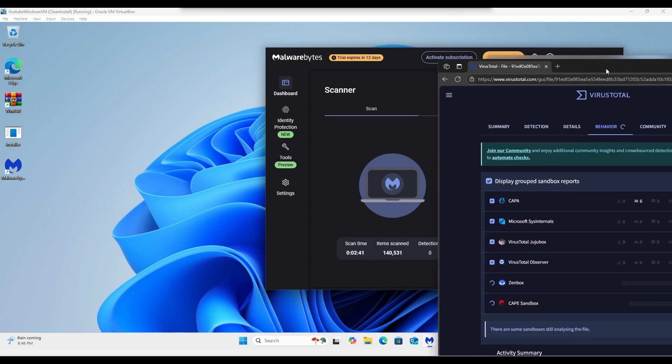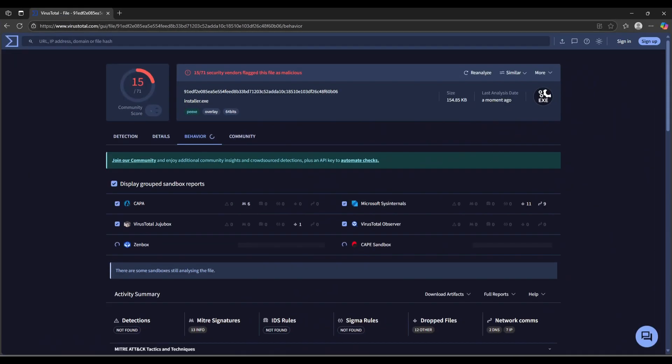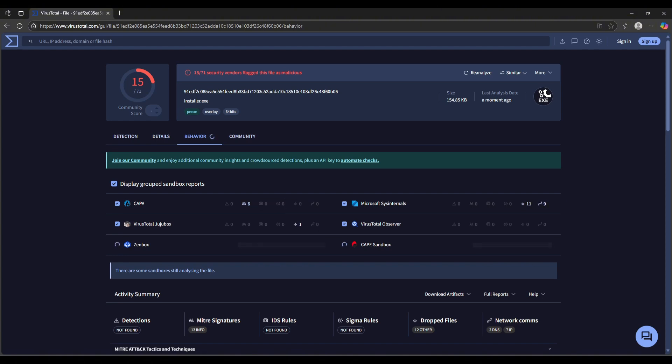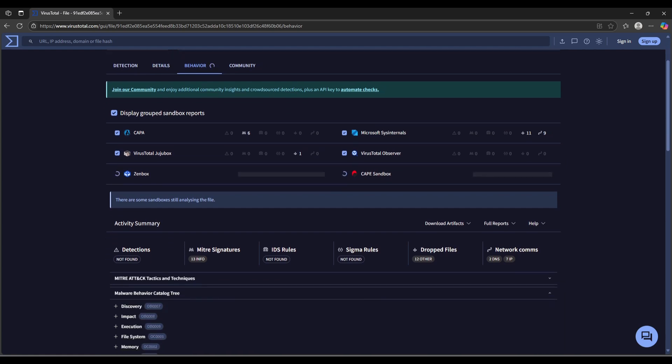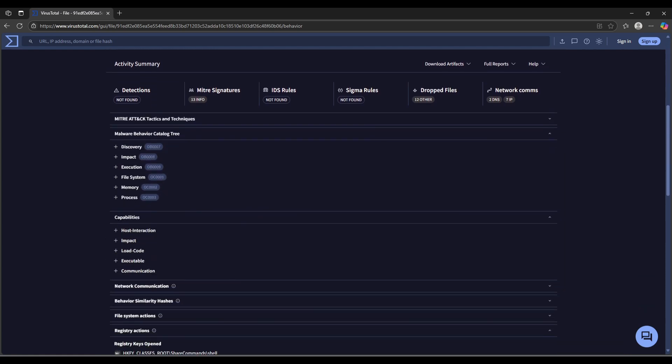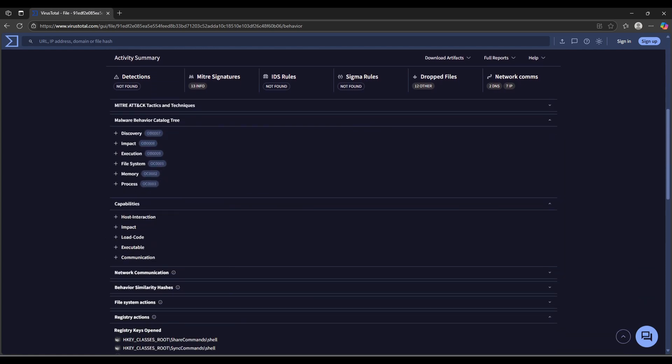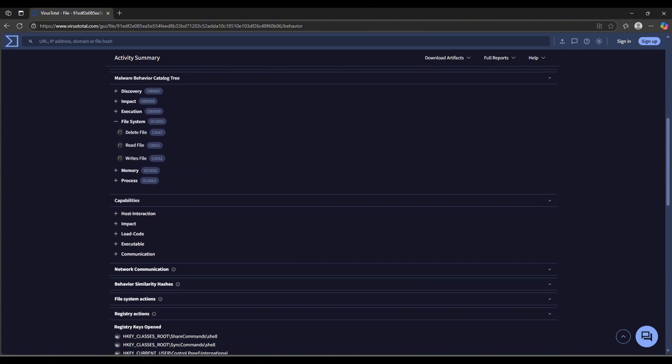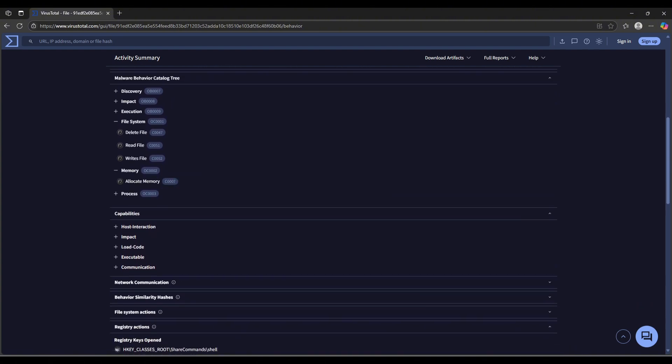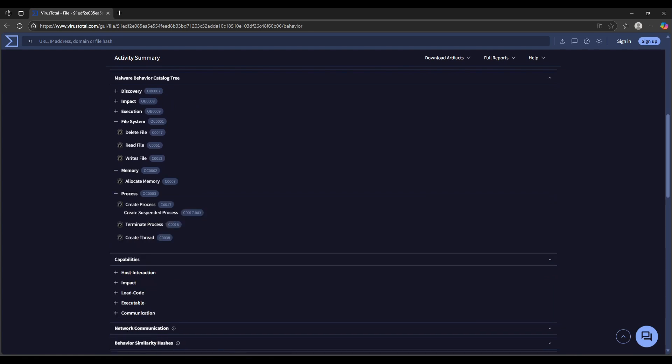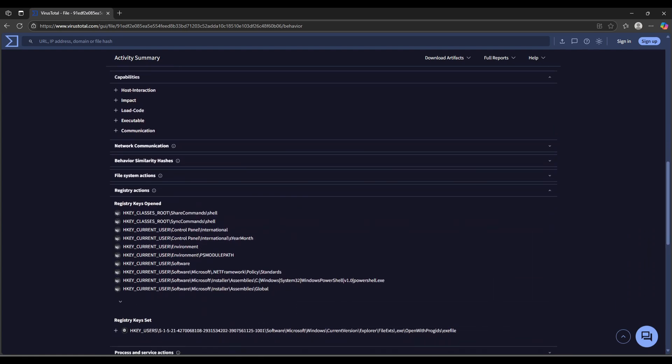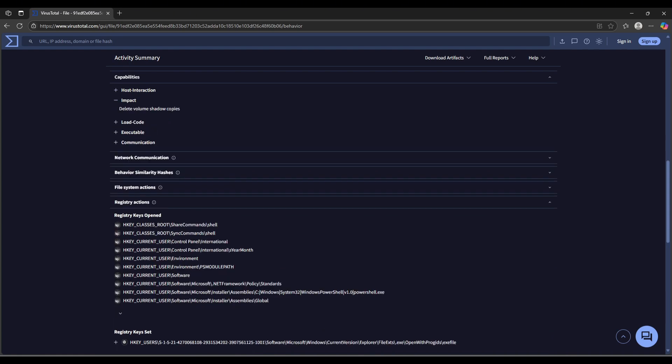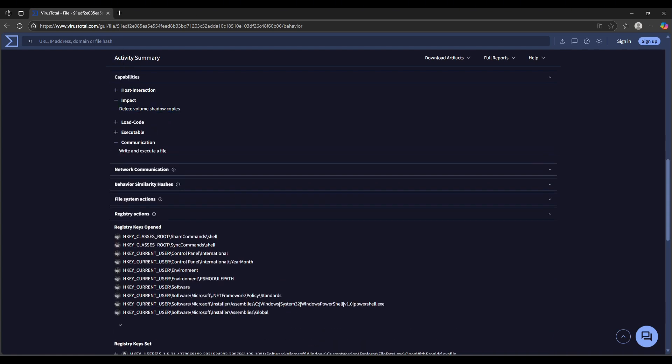So going here on the behavior analysis for the installer file, we can actually see it got tipped off on some dropped files, some tactics, and some network communications—which this doesn't have any built-in network communication outside of GitHub. Let's check the file system: it can read, write, and delete files, seems pretty normal. Enumerates portable execution headers, allocates memory, creates processes, creates threads, terminates processes—pretty simple stuff.